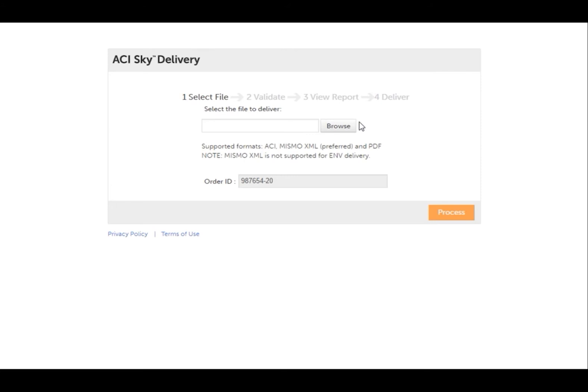SkyDelivery is a tool to help appraisers and AMCs increase the quality of reports being delivered and to deliver the file formats your client requires, such as MISMO XML, ENV, and other file types.